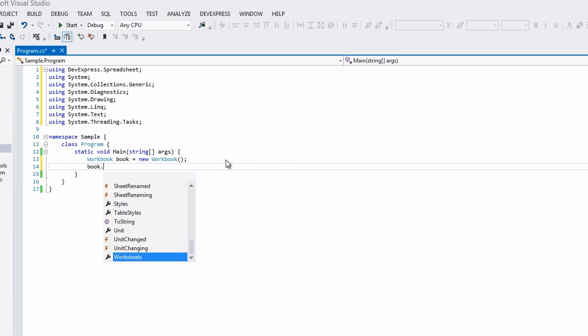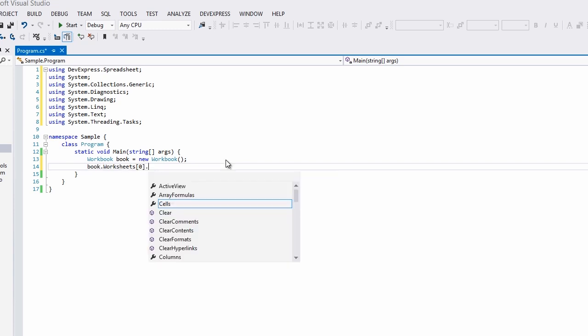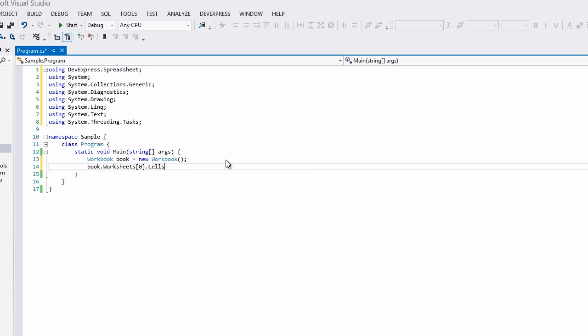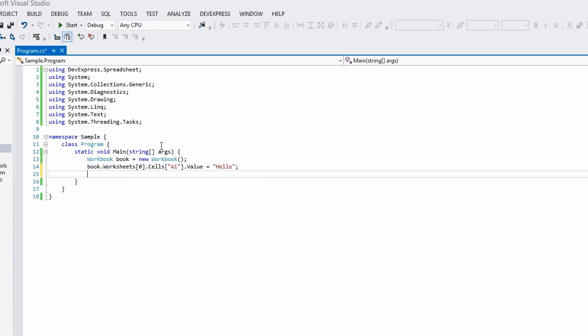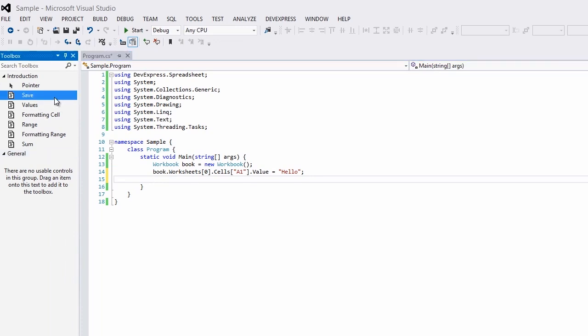To access a cell, we simply need to reference it via its named coordinates. For example, let's write hello to the A1 cell. Save the document and see what it looks like.